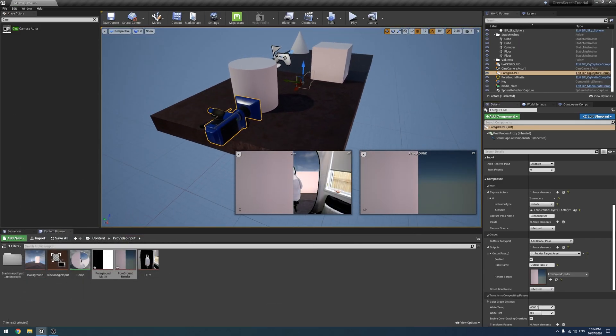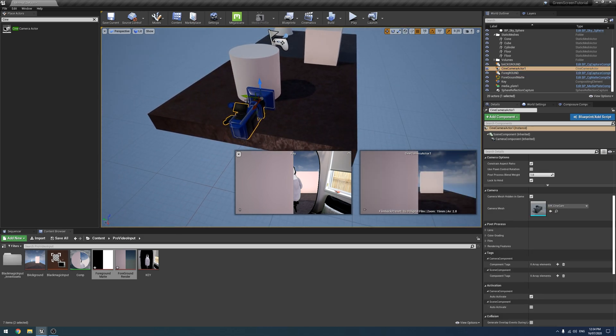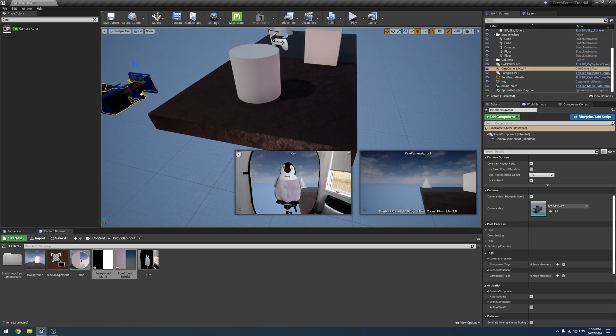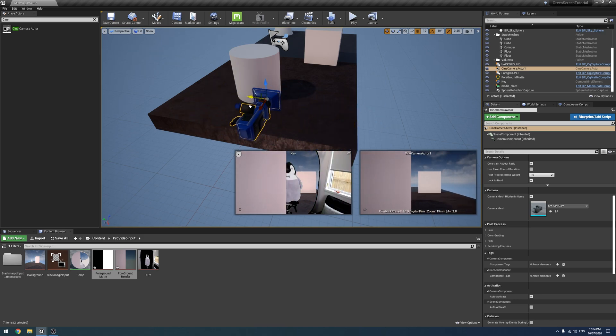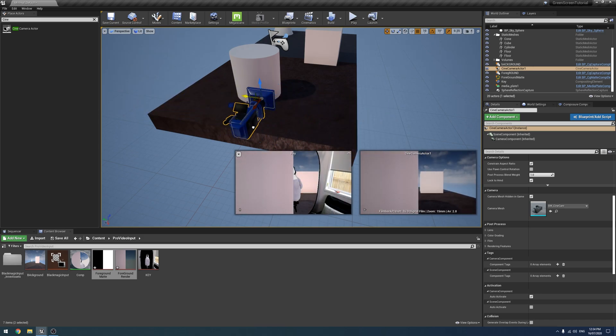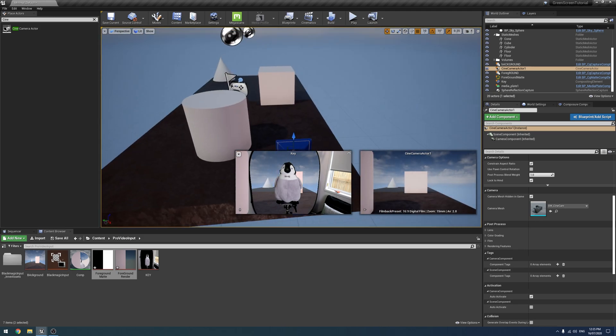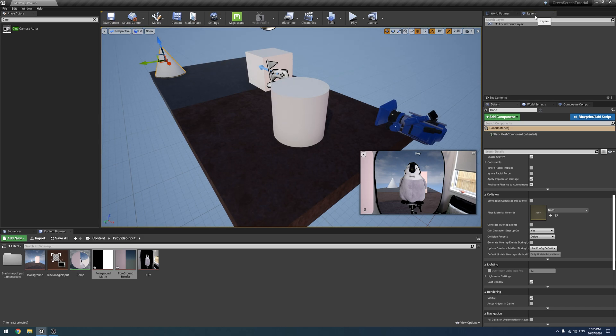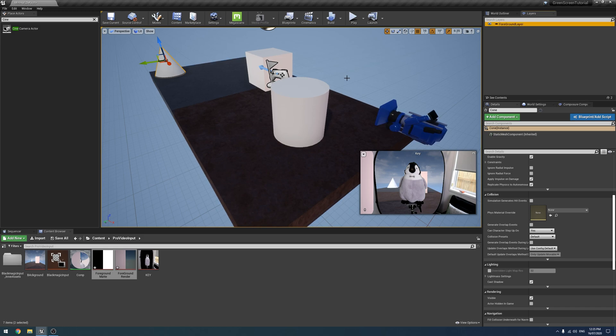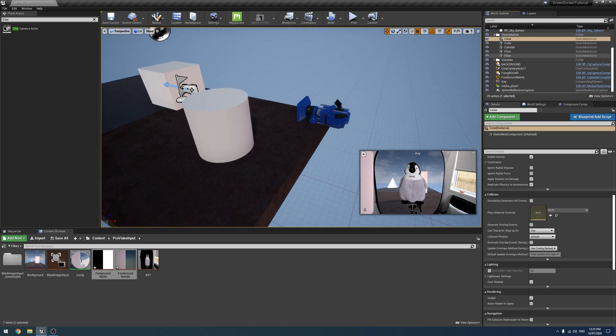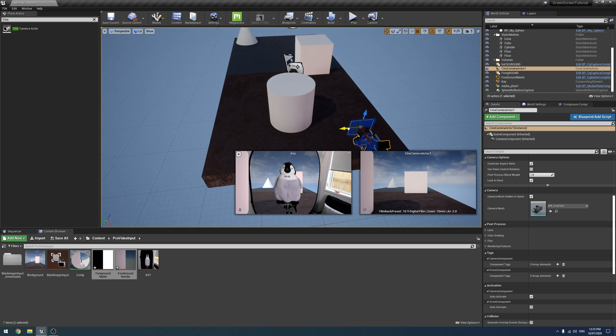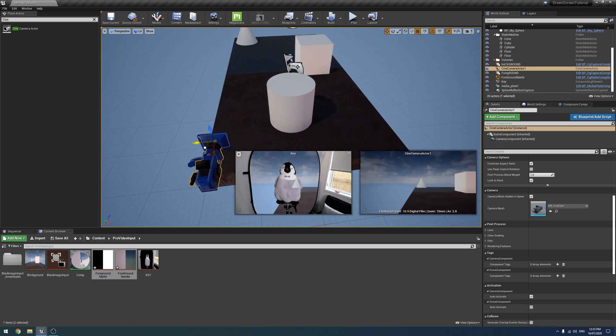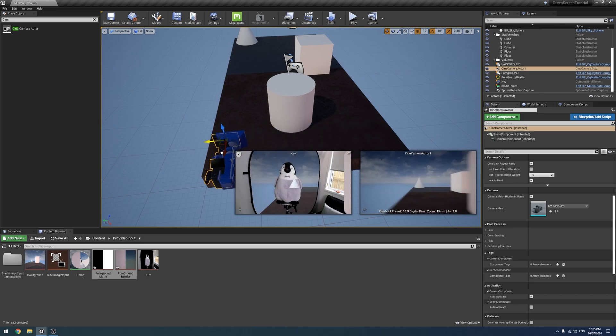As you can see straight away for our key it worked. If I grab it as you can see our cylinder now passes in front of our green screen. Once this is set up it's really easy. Say I want the cone in the background to be a part of this as well, all I have to do is add it to the layer. Right click and add selected actors to selected layer, and because we've already set it all up with the foreground and the background that will automatically pass in front of my penguin bond as well.